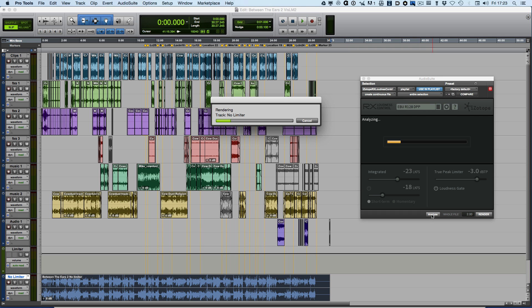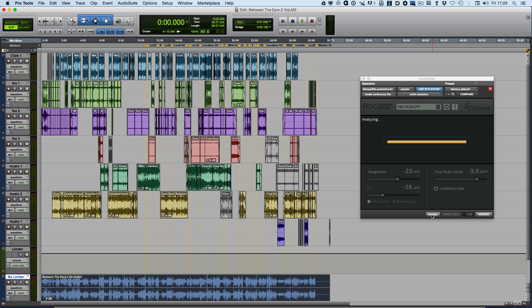Now RX Loudness Control is going through and analyzing the whole file, checking for the integrated loudness, which it'll be able to calculate at the end, checking for true peaks, and also measuring the maximum short-term and maximum momentary loudness.